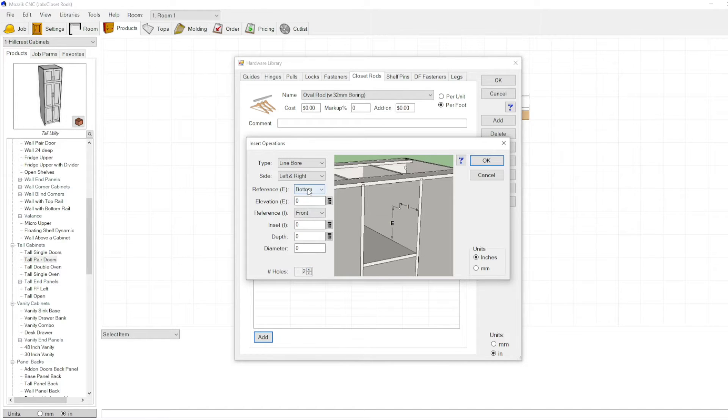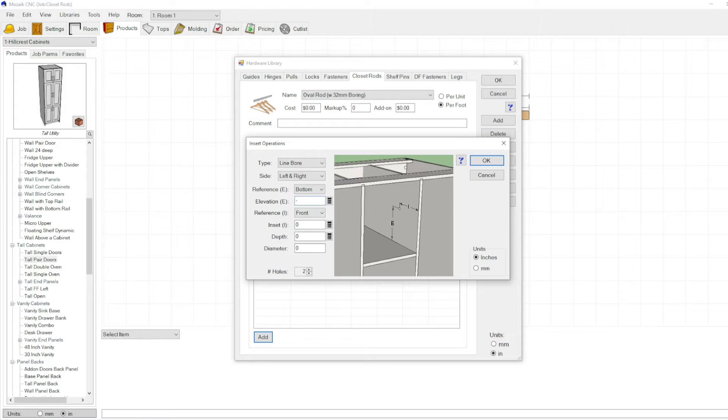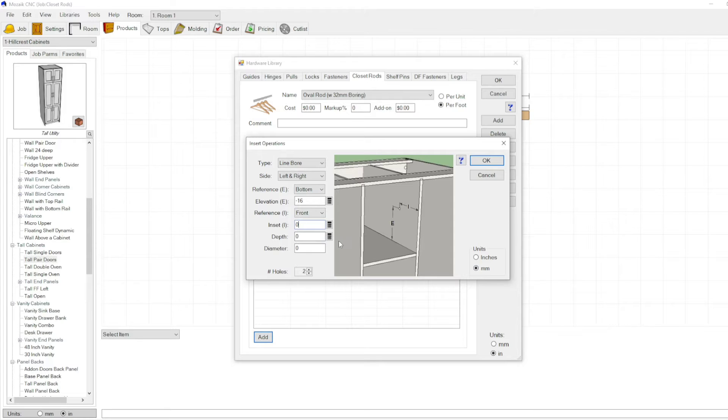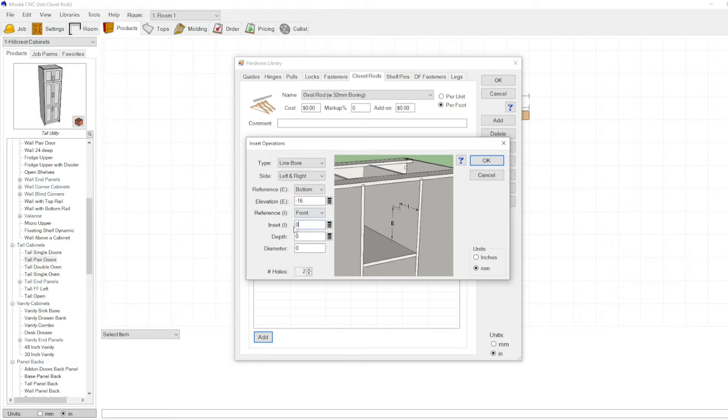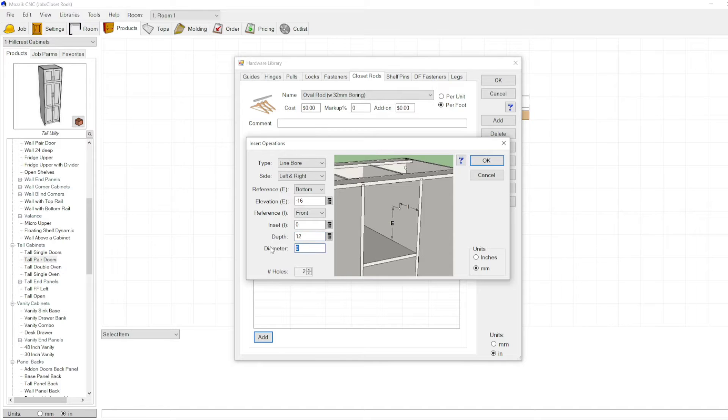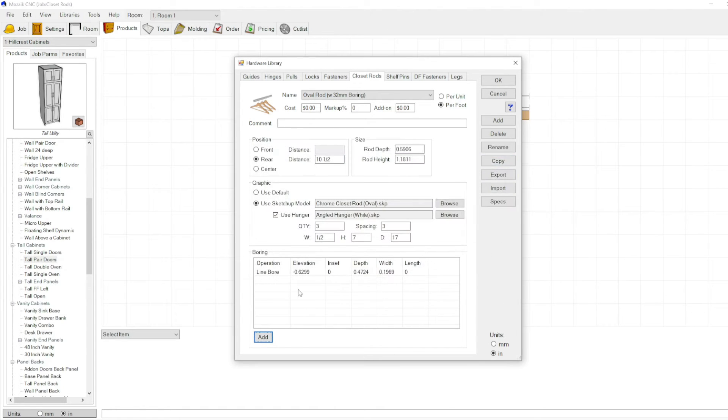You need just two holes. Reference from bottom, I guess elevation would be minus 16 millimeter. The inset reference is referencing from the center. If you set this at zero it's centering it on the closet rod. The depth would be 12 millimeter and the diameter would be 5 millimeter. We're going to click OK.